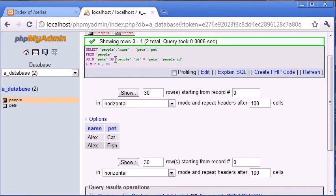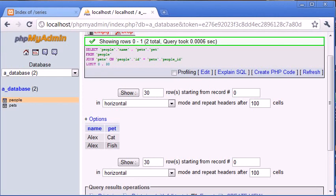In this case we've returned two rows where Alex has a cat and Alex has a fish. Now you can see the use of JOIN on its own as opposed to LEFT JOIN where we return a value even if the user doesn't have a value in the right-hand table.